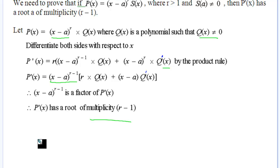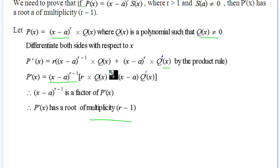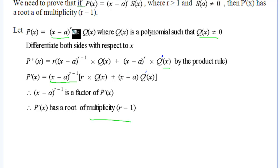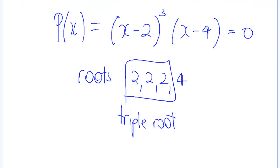So it's not really too hard to prove. You've got to remember that proof and how we work it out — just by the product rule and the chain rule on (x minus a)^r.